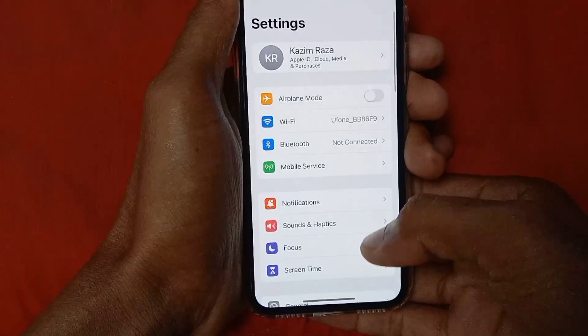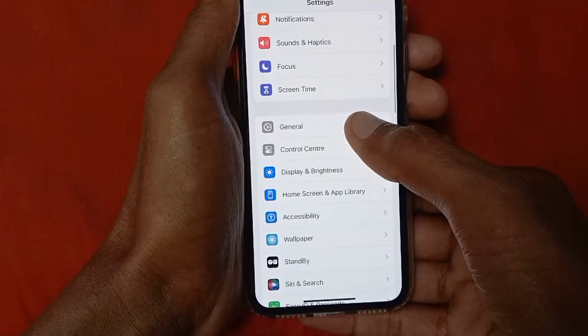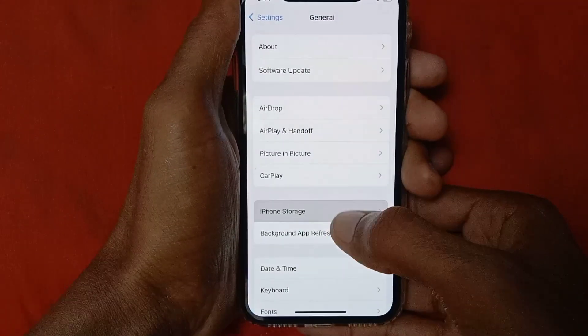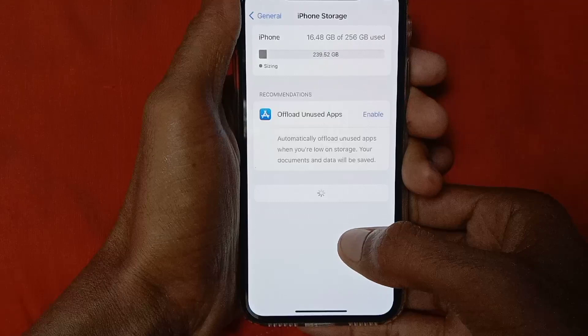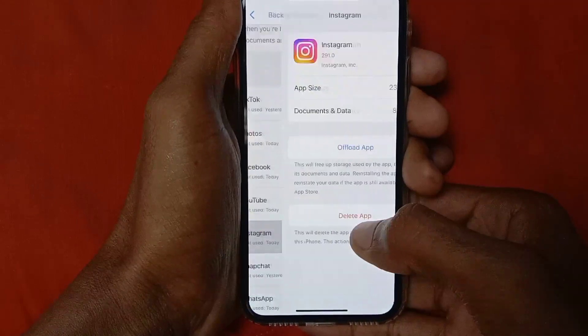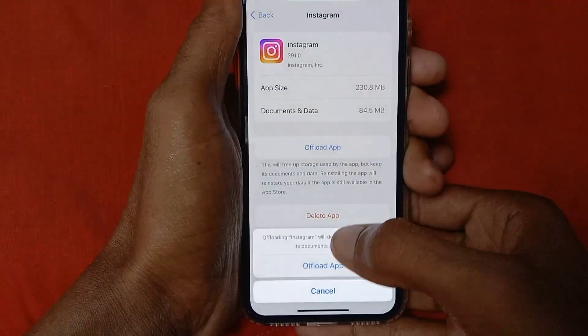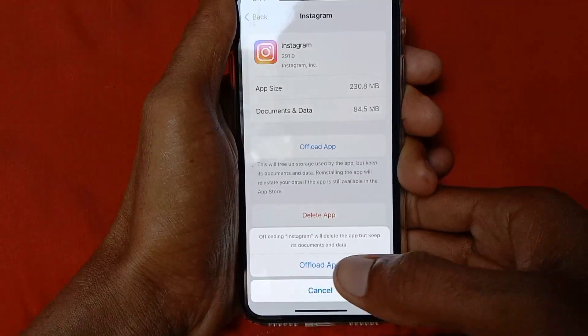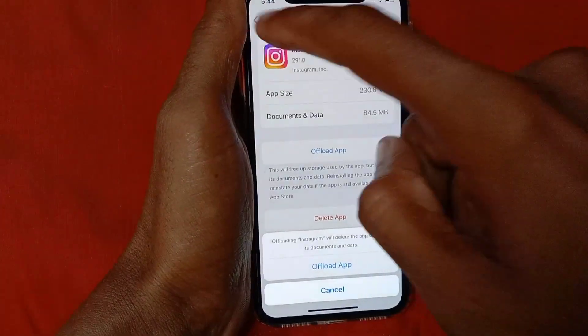Scroll down, click on General, and click on iPhone Storage. Scroll down, click on Instagram, and click on Offload App. Click here, and after doing this go back.